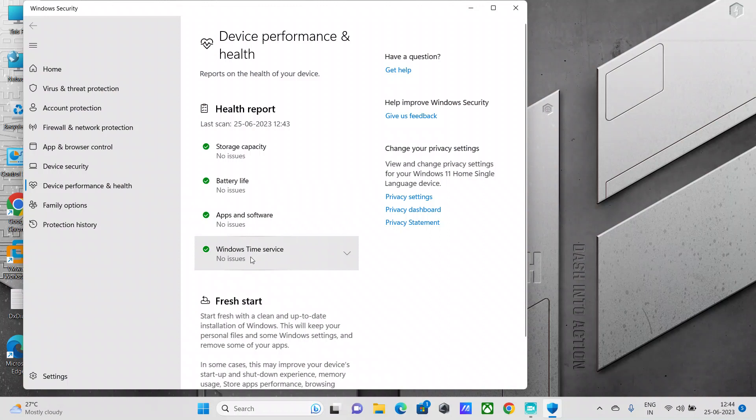And this last one here, Windows Time Service, talks about having your system set to the correct time, which is very important for a lot of your system processes. Also, this Windows Time Service automatically synchronizes your system clock to an internet-based time service, so your system time is always correct and set correctly.